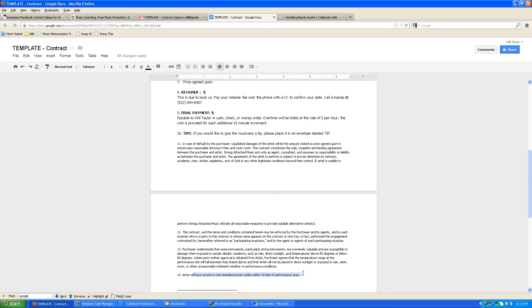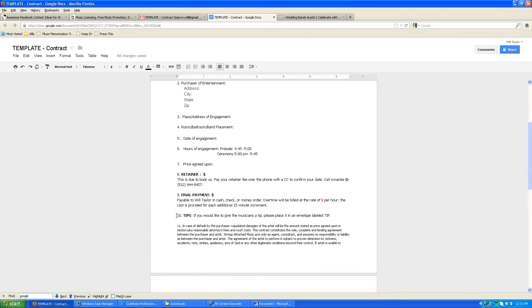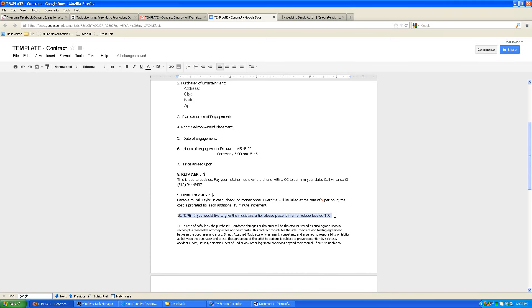Another thing is that if you want to give a tip, we just ask that you put it in a separate envelope, label tip, and give that to the lead musician. It's not required, it's just up to you. If that's something you feel like doing, then just put that in a separate envelope and we prefer cash for that.